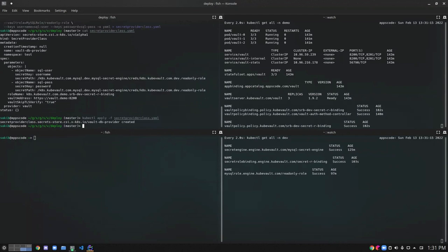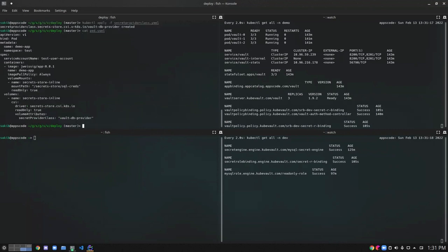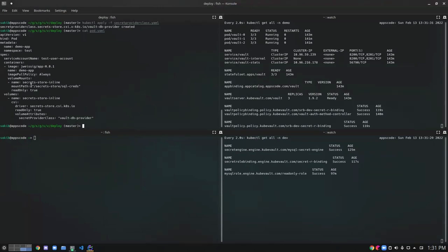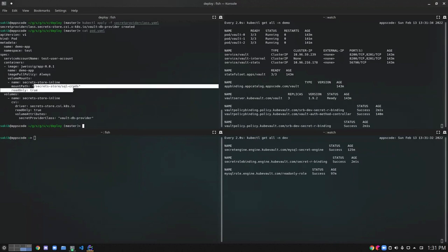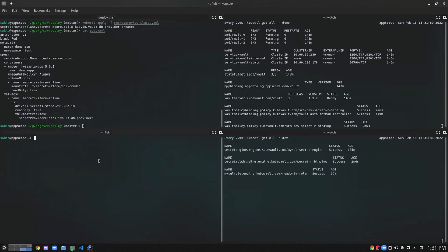Now let's take a look at the YAML of our pod here. In our pod, I provided the service account name. This service account has permission to read from this particular path. And the SecretProviderClass we have just created which is VaultDBProvider. And the secrets will be mounted in the pod in this particular path. So now let's create the pod and keep watching the pods in the test namespace.